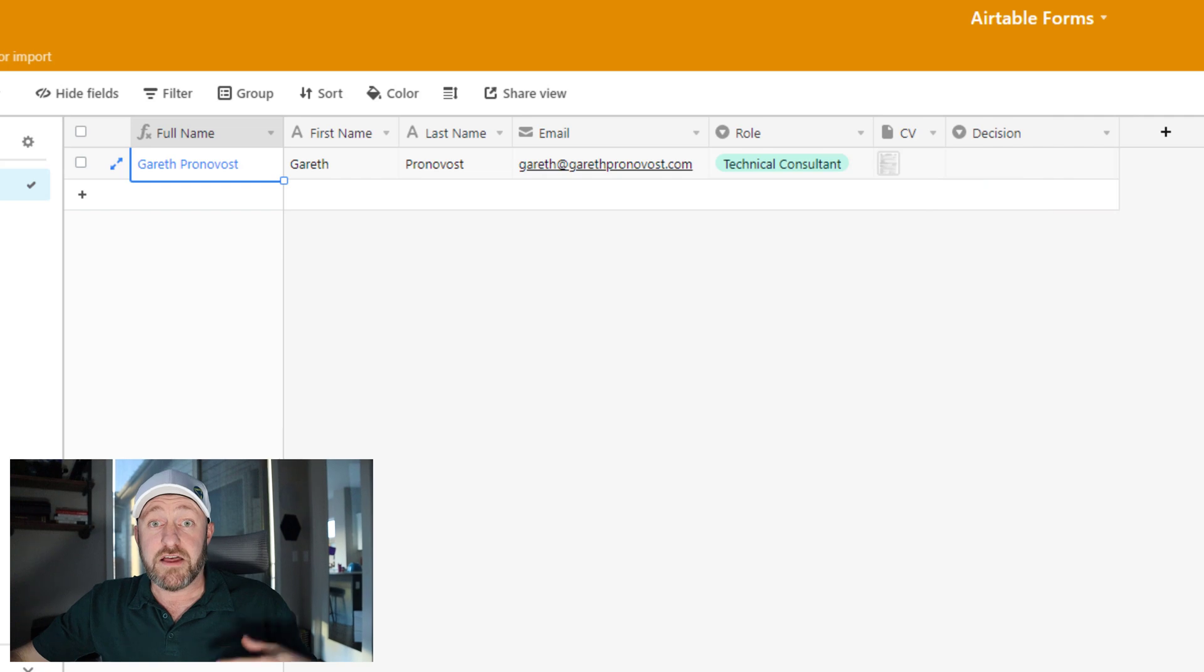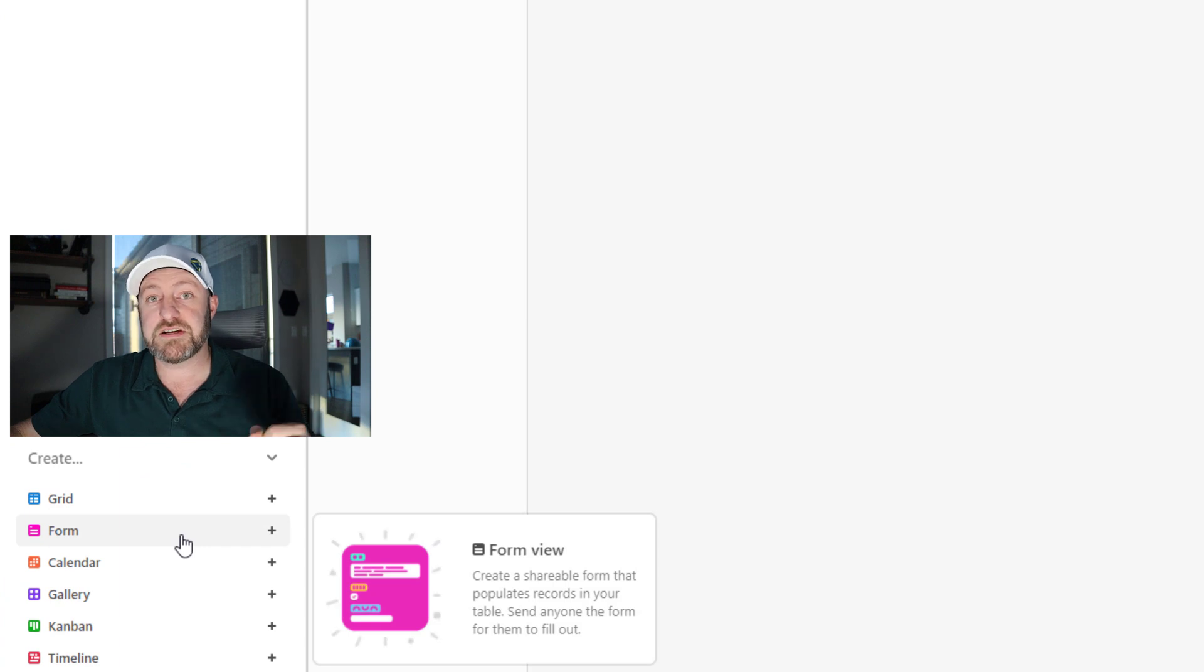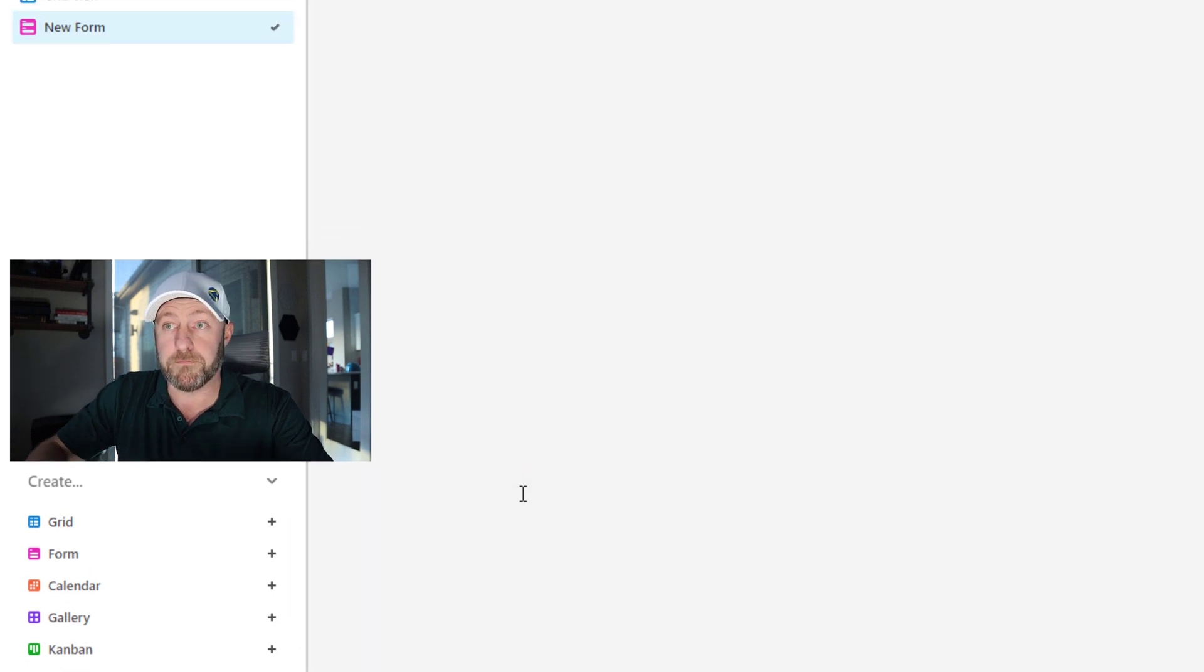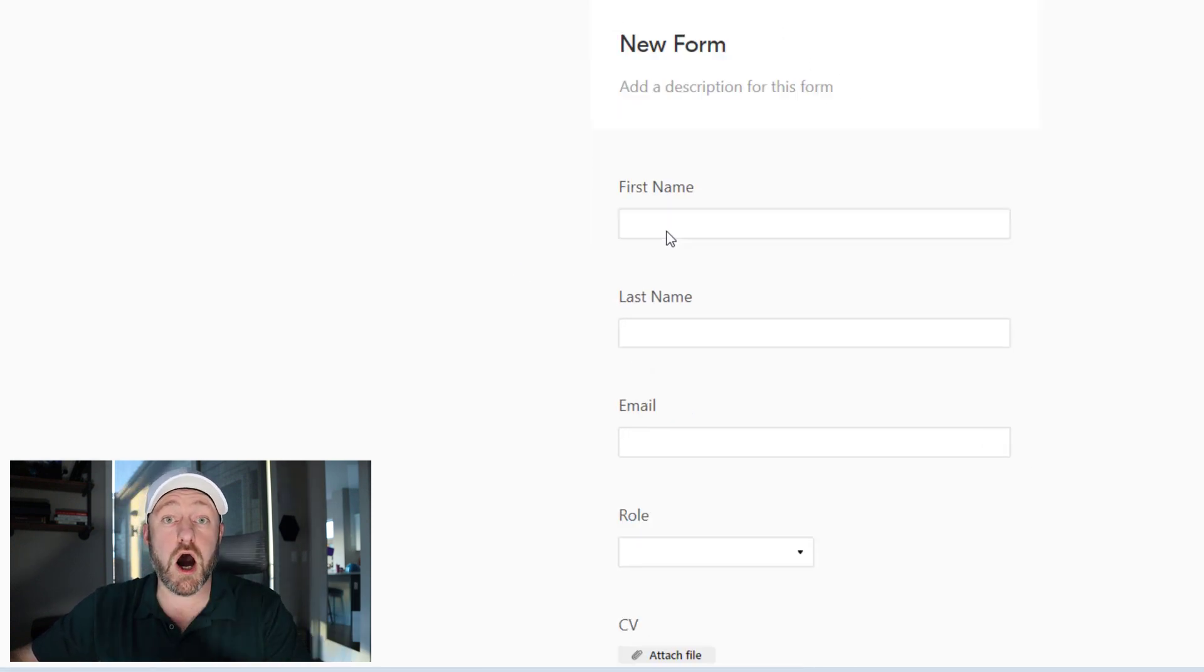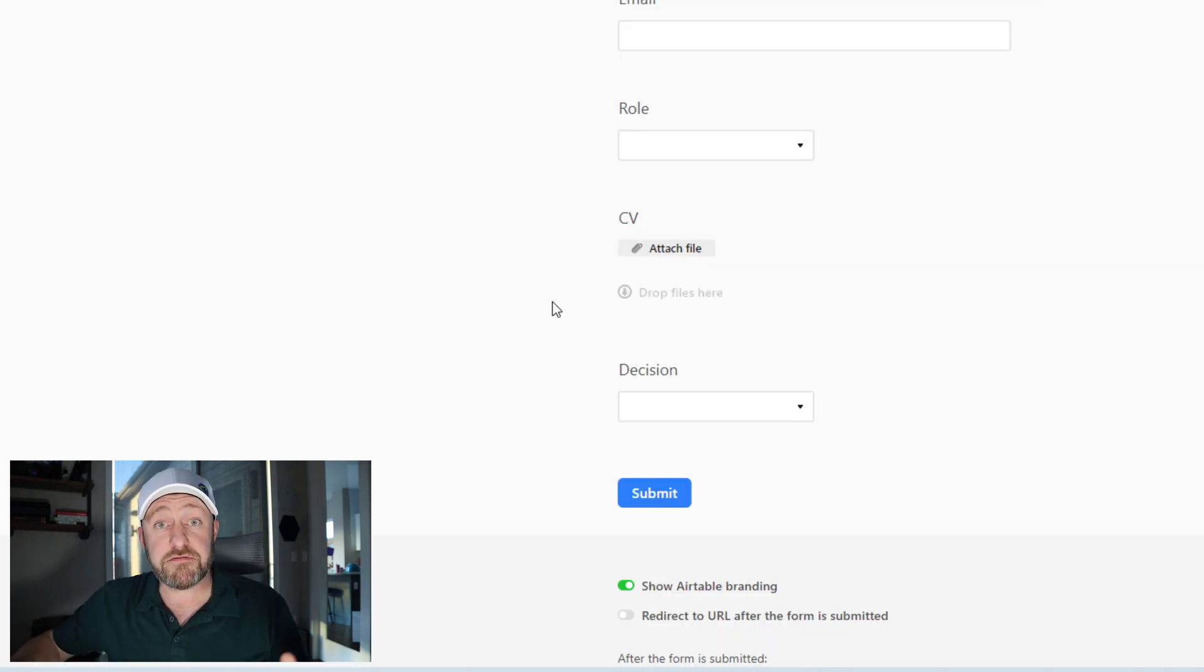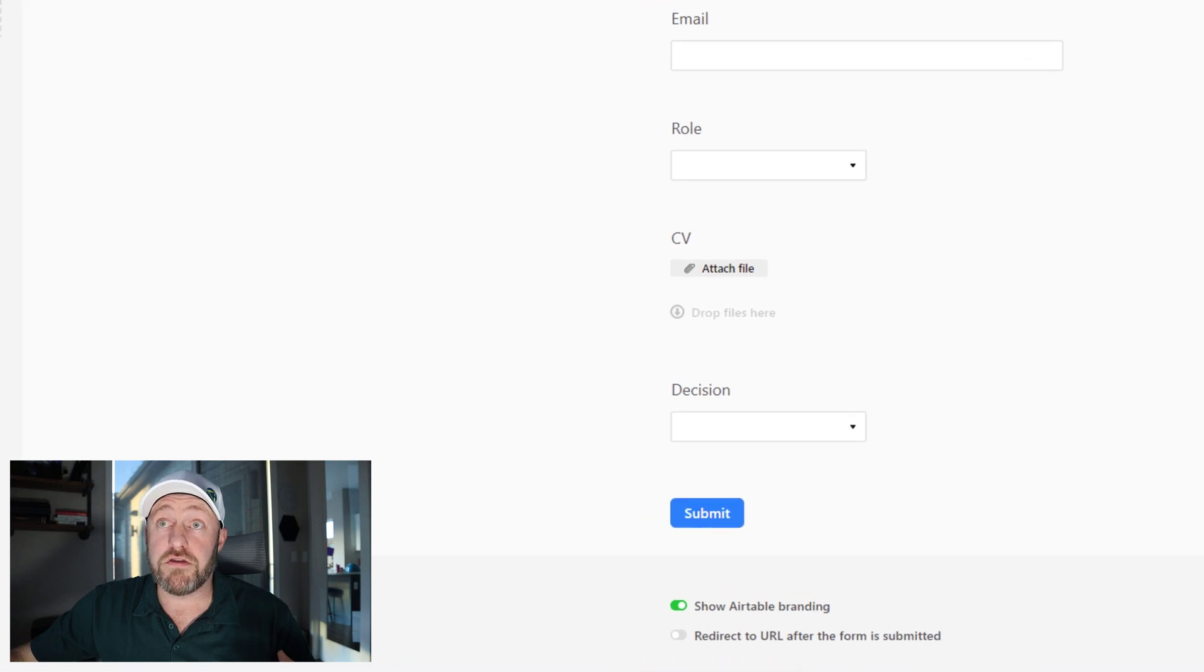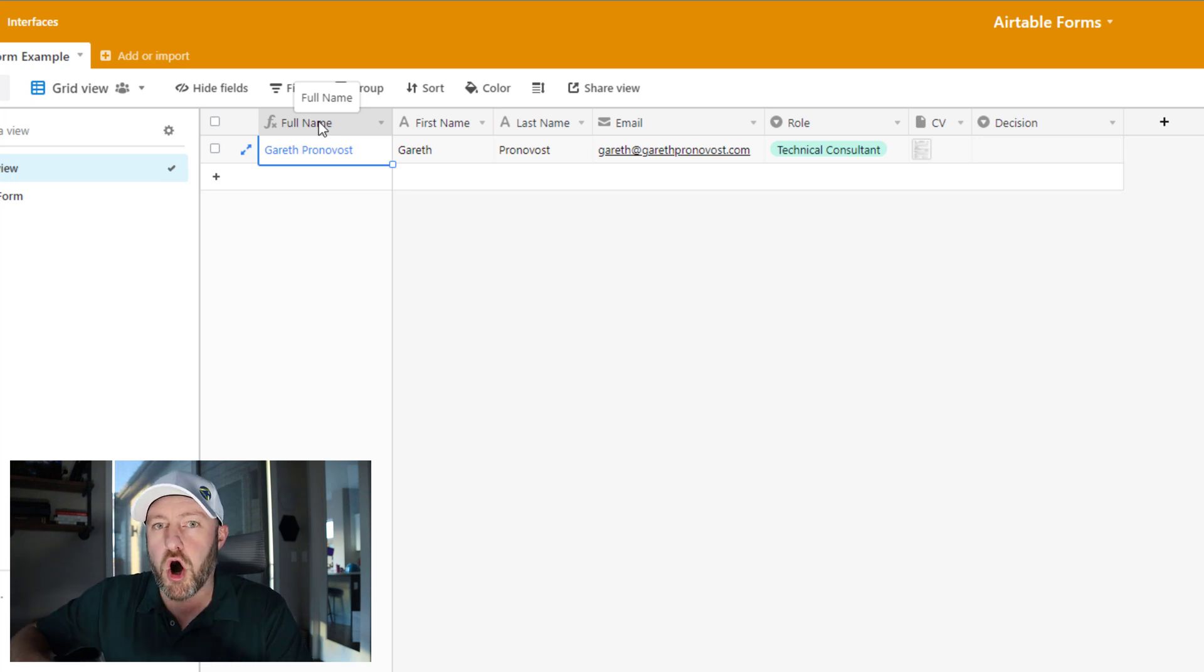Let's get into how you build it. The first thing you do after you've already created your fields is to come down to your views in the bottom left and select the form view. We can create a new one and I'll just call this new form. We create this view and you'll see that by default, all of the fields that we have inside of our table are automatically brought in here with the exception of the full name field. And the reason for that is the full name field is what I call a dependent field, meaning that the value that is assigned to this particular field full name, it is completely dependent on the formula here.